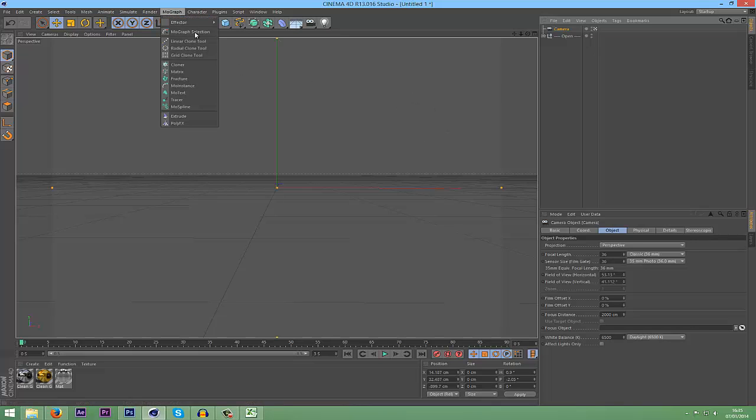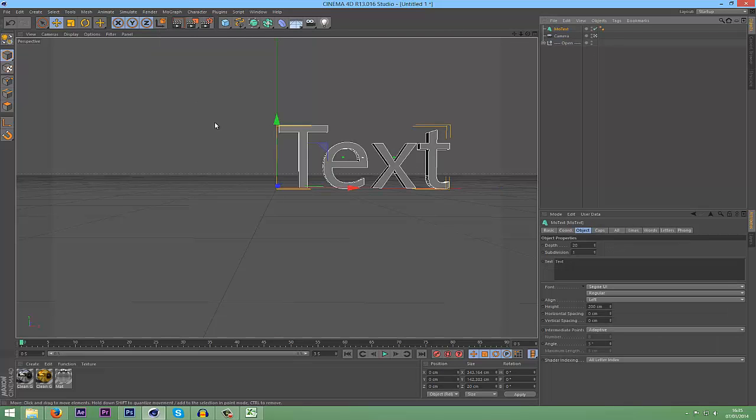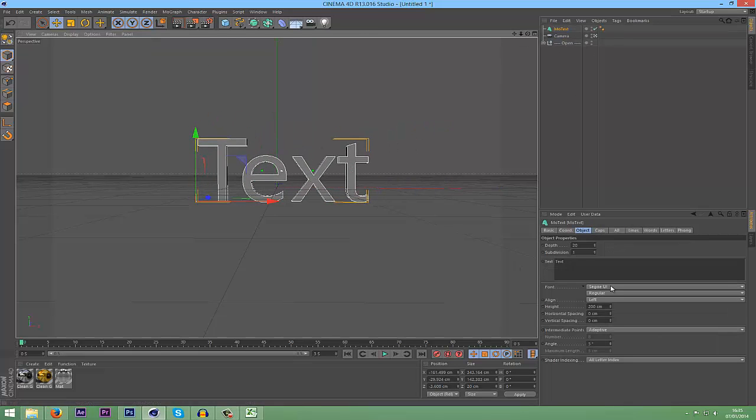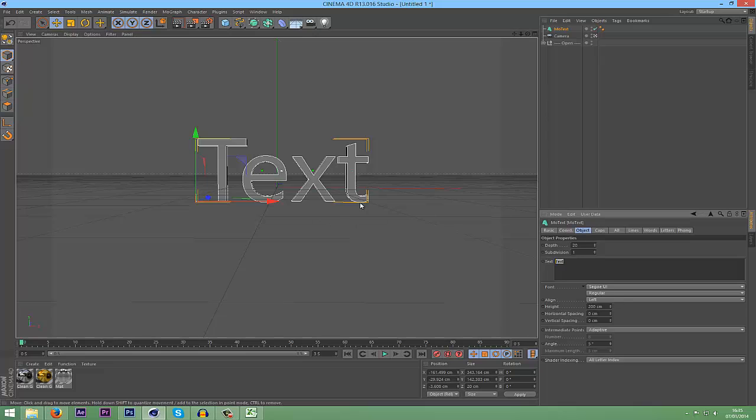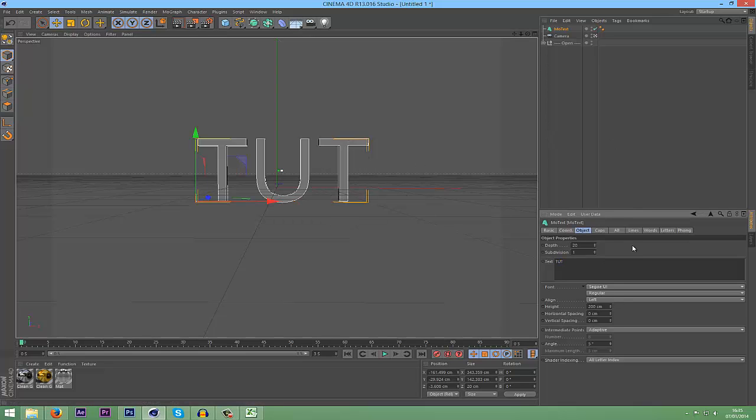First, just create some text. Go and get some MoText, obviously, and then name your text whatever you want. I'm just going to do Tut, probably. Put it in all caps.